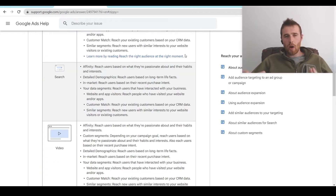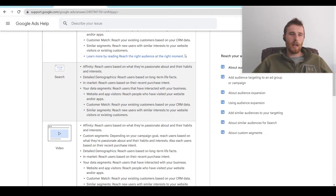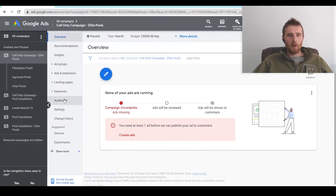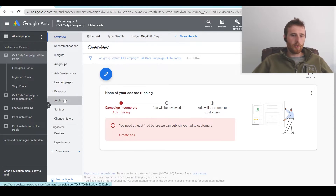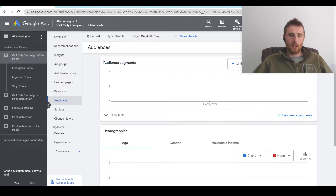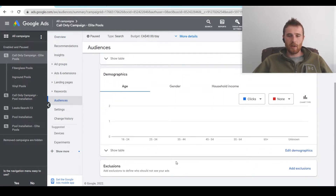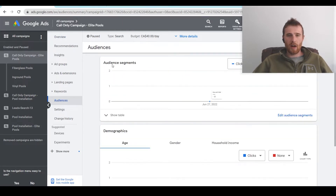So how do we actually go about targeting audience segments inside Google Ads? We need to come over to our campaign — we'll use this call-only campaign here. Click on the campaign, then come down to Audiences. Once you click Audiences, you'll have three different settings: exclusions, demographics, and audience segments.